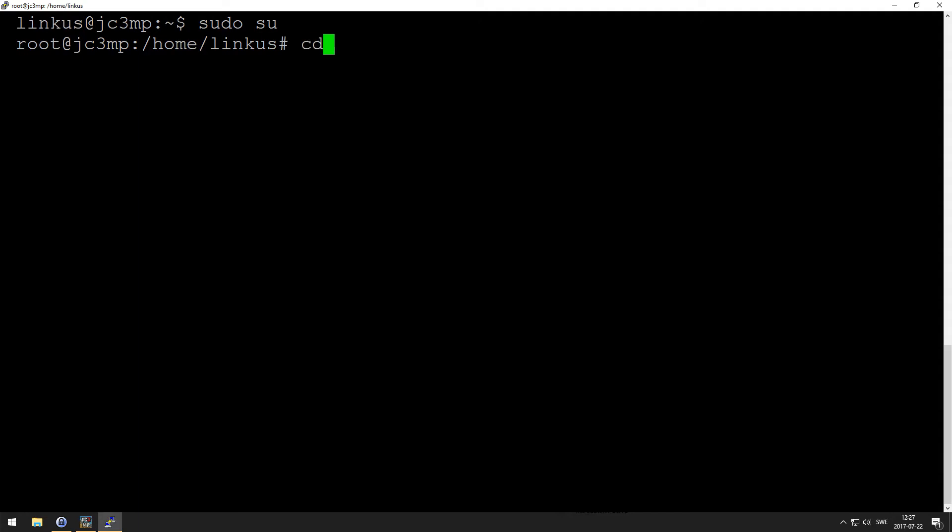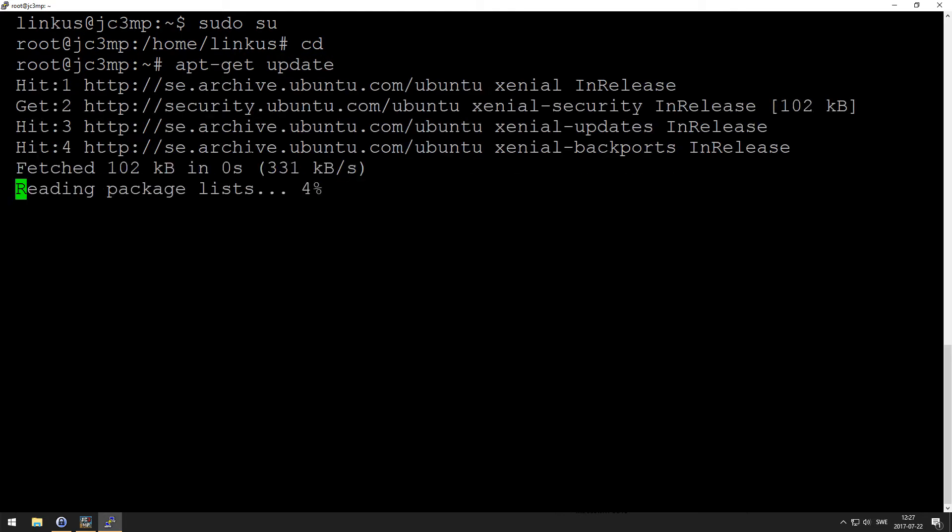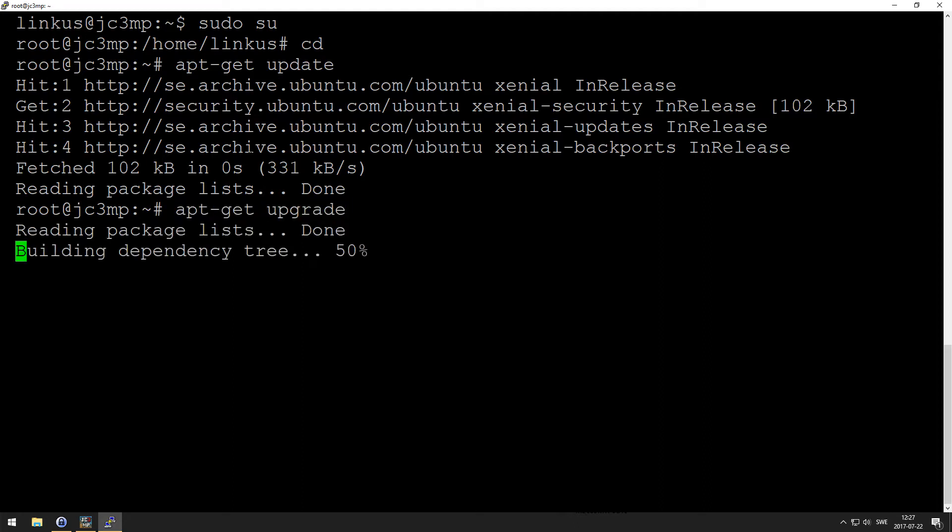First of all, apt-get update, apt-get upgrade.